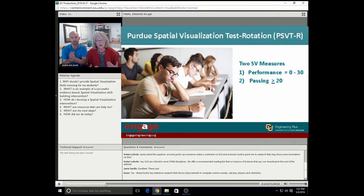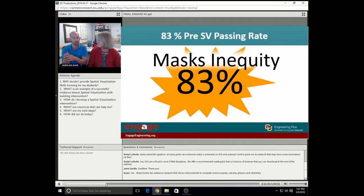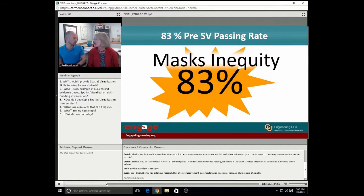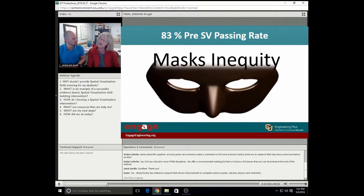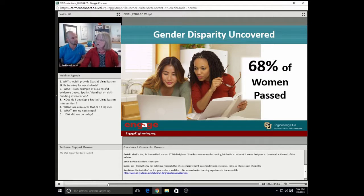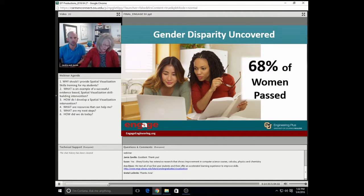We are sharing with you today results of an intervention we've done over four semesters with 1,521 first-year engineering students. Over that population, 83% of our students initially passed the Purdue Spatial Visualization Test. We asked ourselves, isn't that good enough? But we were well aware of the gender gap in spatial skills performance. When we disaggregated the data, we were not surprised to find that 68% of our women passed versus 88% of our men — a 20-point difference. We were quite taken aback with that, but not surprised from the literature.